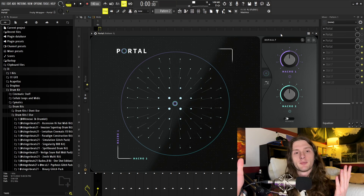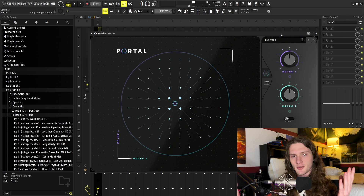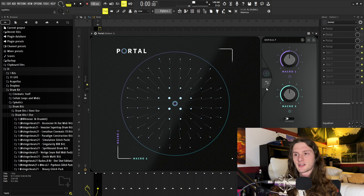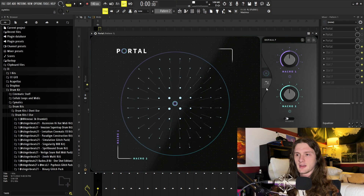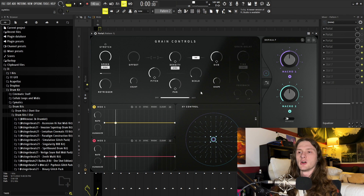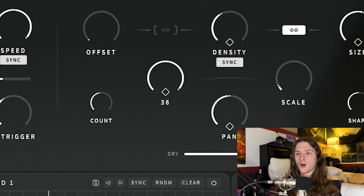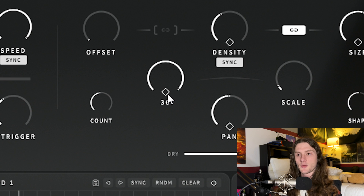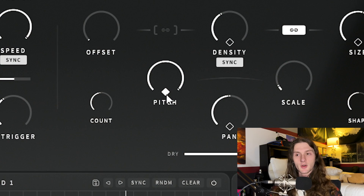All right, so the first thing you're going to do is open up Portal in your mixer channel. After that, we're going to click this little mixer looking button right here, and that's going to take us to our control panel. The first thing we're going to do is locate our pitch knob, turn it all the way up, and then click and hold on this little diamond right here and drag up. Essentially, what we did just there is turn the pitch up by three octaves, and then we also increased the randomness of the pitch.